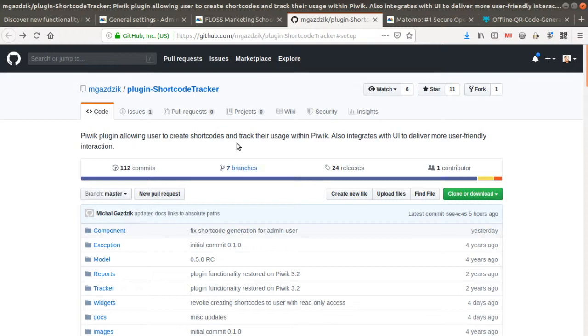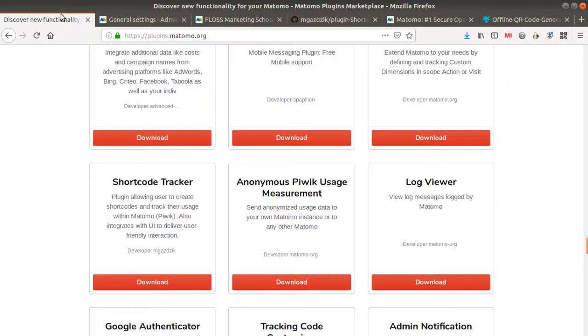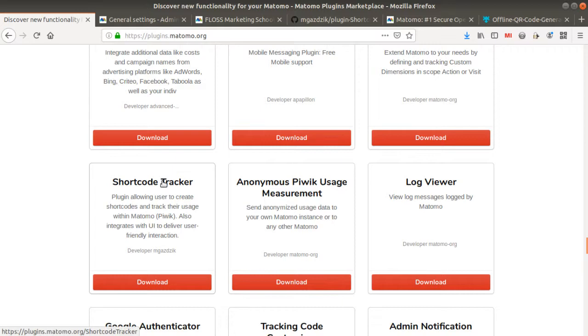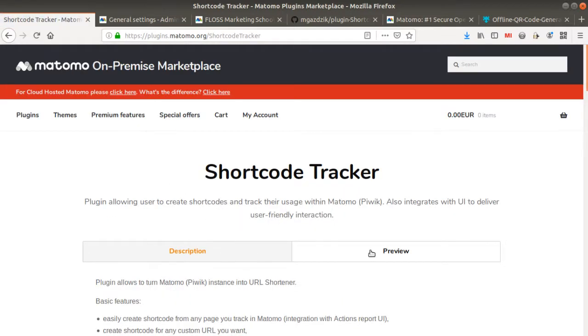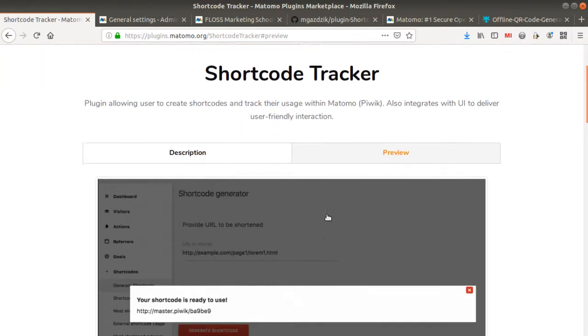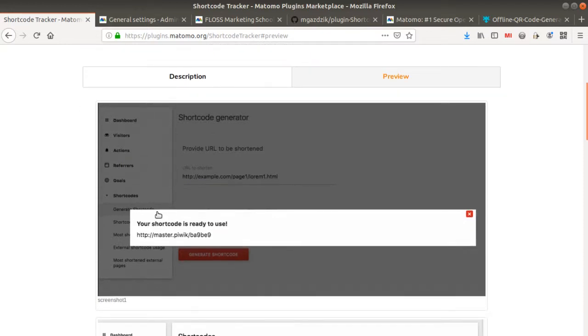So Michel Gatzik on GitHub. And what this plugin is doing is it's installing within Matomo Analytics the possibility to shorten your URL and to be able afterwards to communicate it on a social network.